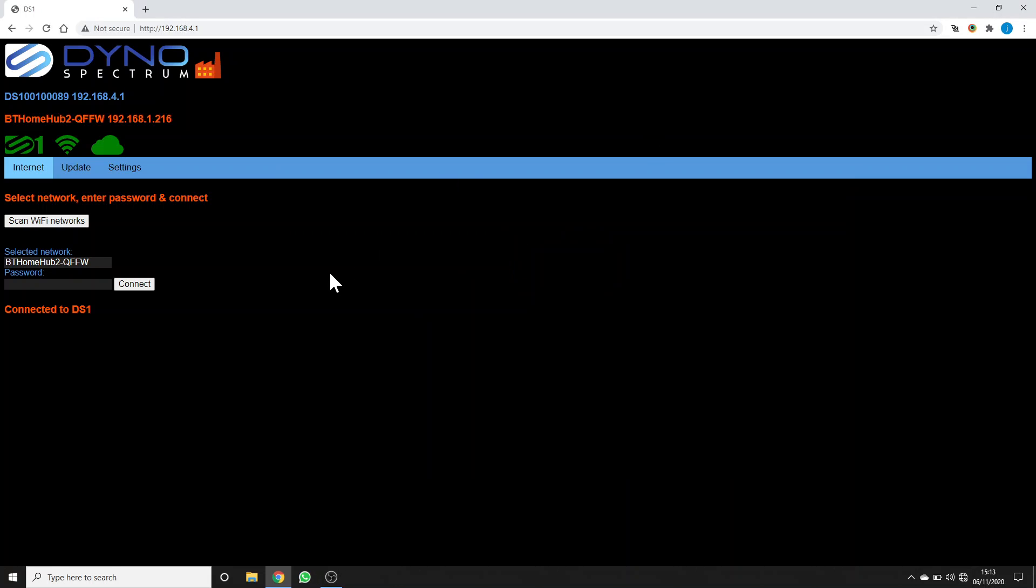Hi, it's John from Dynaspectrum. I wanted to answer a few queries that people have about the two-app concept that we have in the DS1.